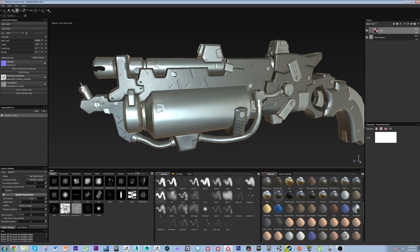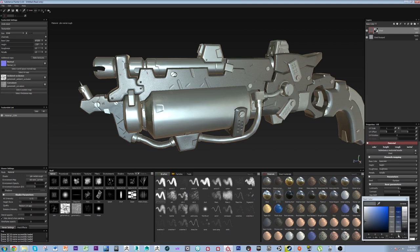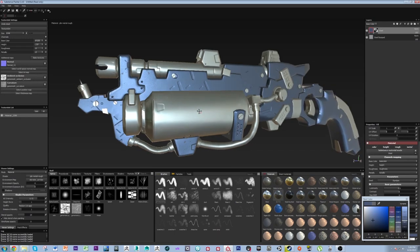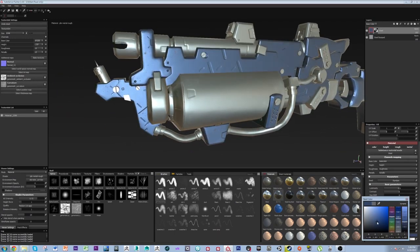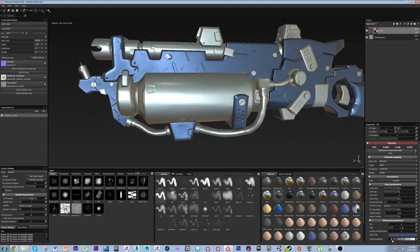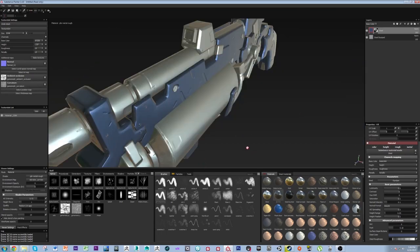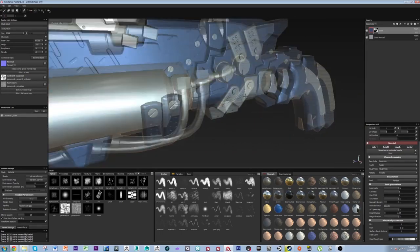The benefit of working with a fill layer versus a regular painted layer is that you have all these parameters you can go in and adjust. If you'd painted the material on with just a regular layer, you'd have to go back in and repaint the color or delete the layer. With fill layers, you have all these settings that you can change to give you instantly the effect you're looking for.